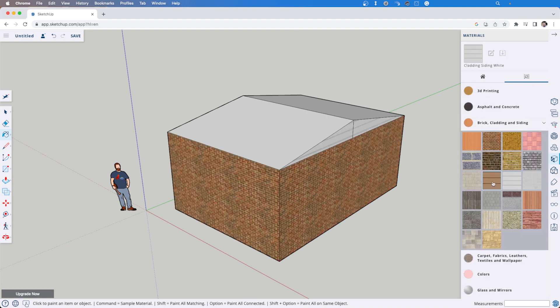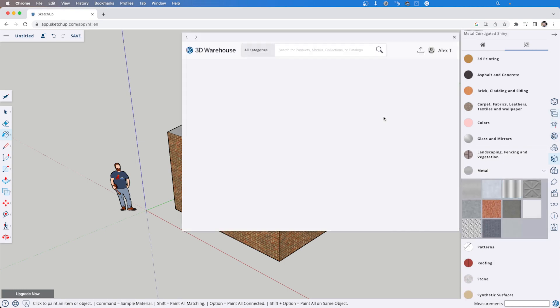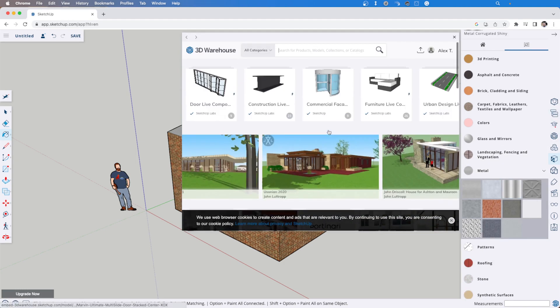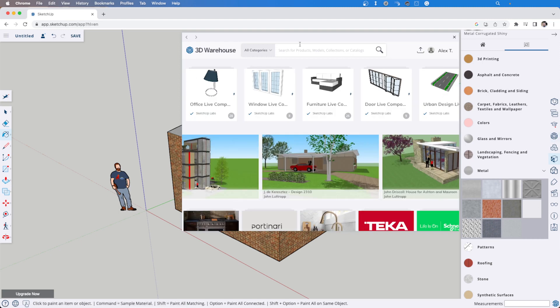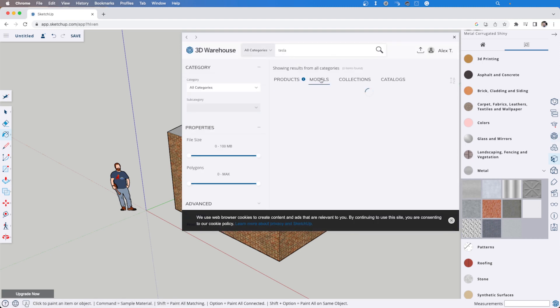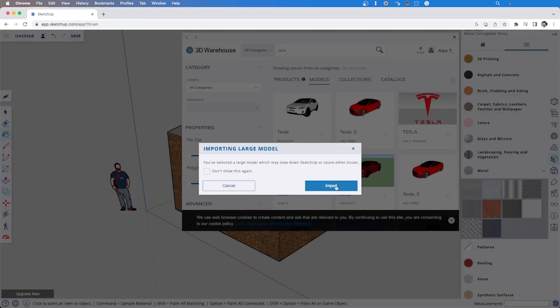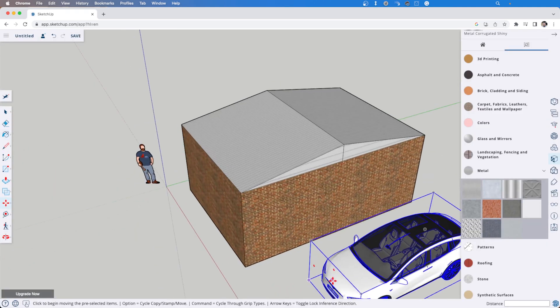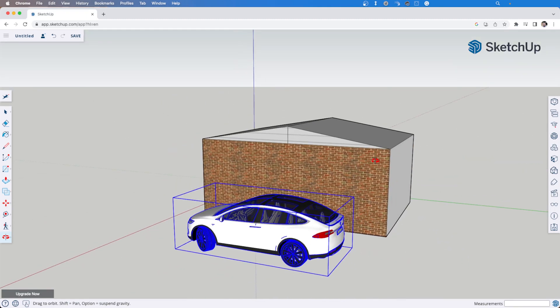But the particular version of SketchUp that we are looking at here today is SketchUp Free. SketchUp is owned by Trimble and there are three different paid subscriptions including SketchUp Shop, SketchUp Pro and SketchUp Studio, each with increasing levels of functionality.